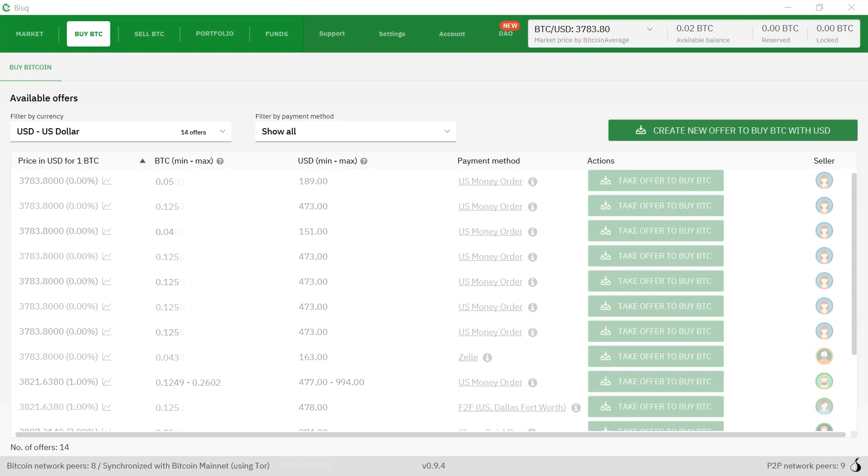The first step is to open up the Bisq software and make sure that you have bitcoins in your Bisq Bitcoin wallet. Here I have 0.02 bitcoins in my wallet.